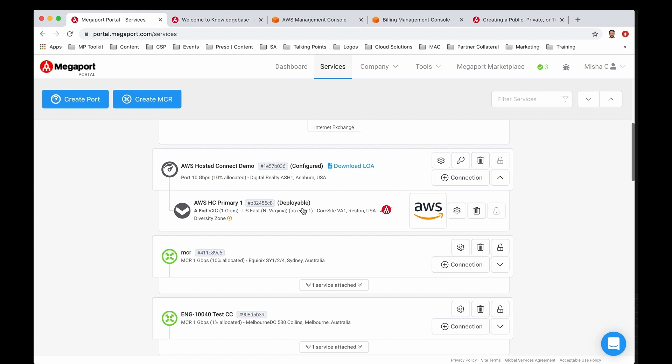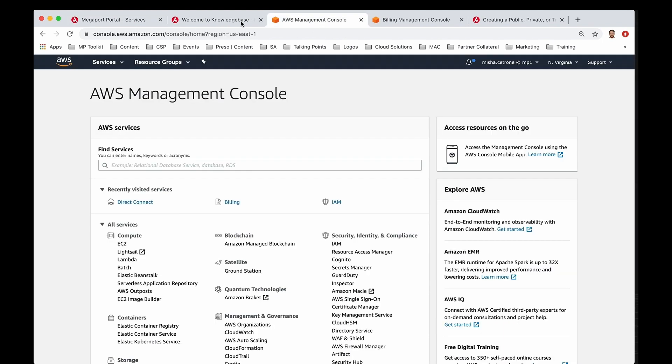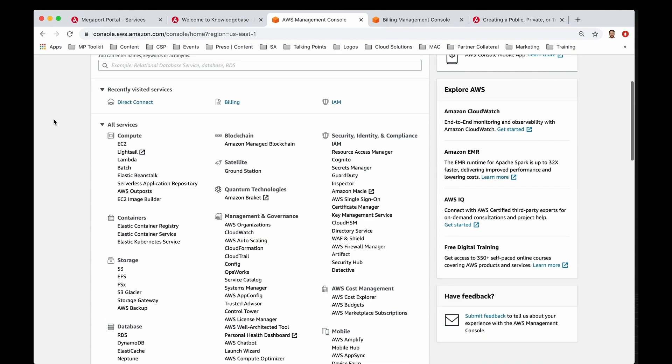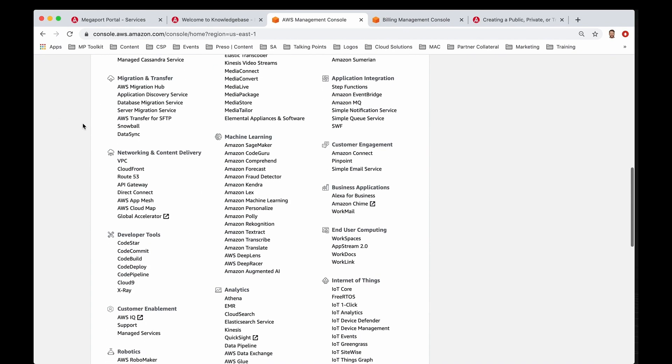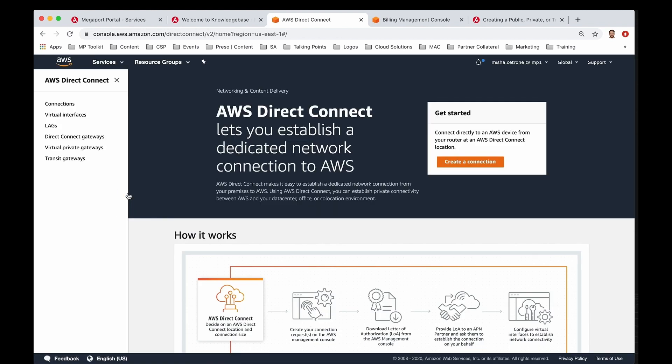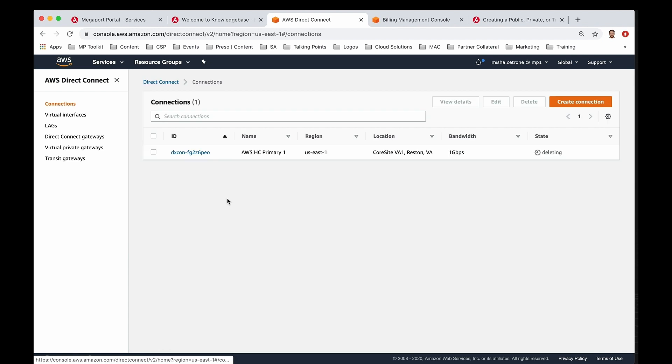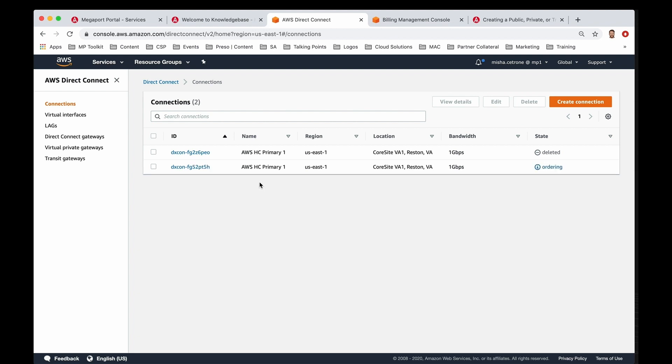I can now go ahead and hop into my AWS management console. Now that I'm back on my dashboard, I'm going to scroll down and go under networking and content delivery. Let me go ahead and click on Direct Connect. If I click on connections, this is exactly where my new connections will live anytime that I provision one for Megaport.